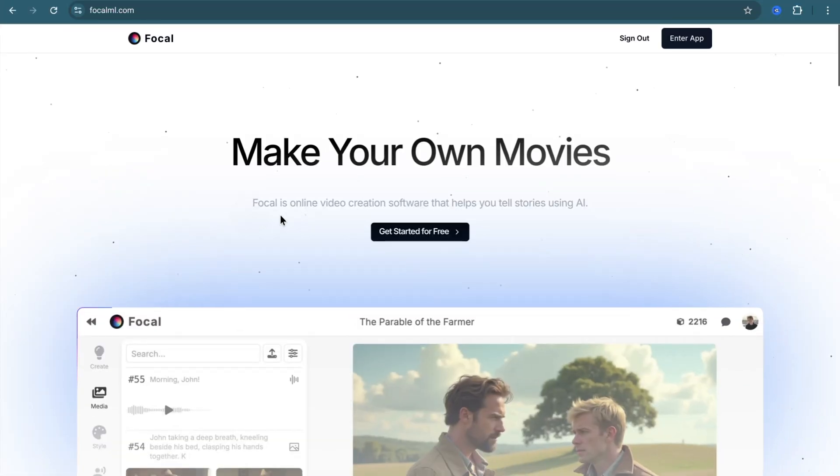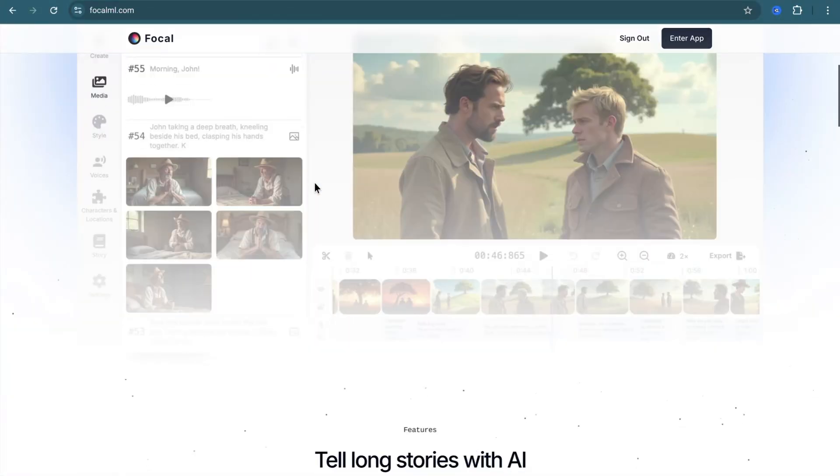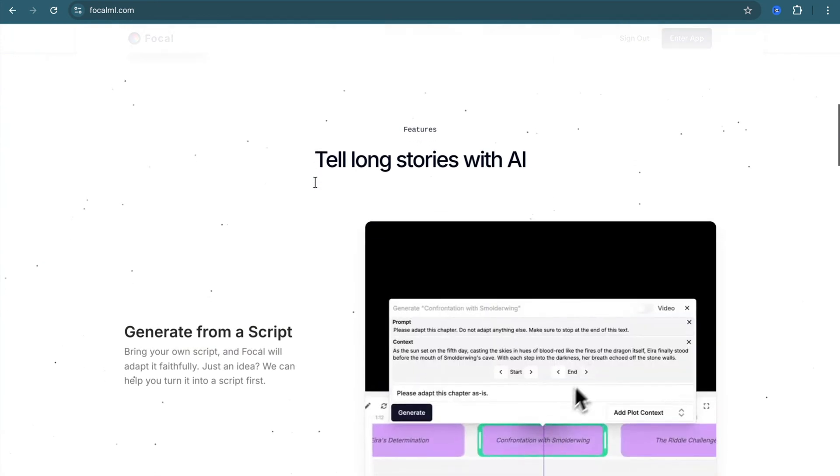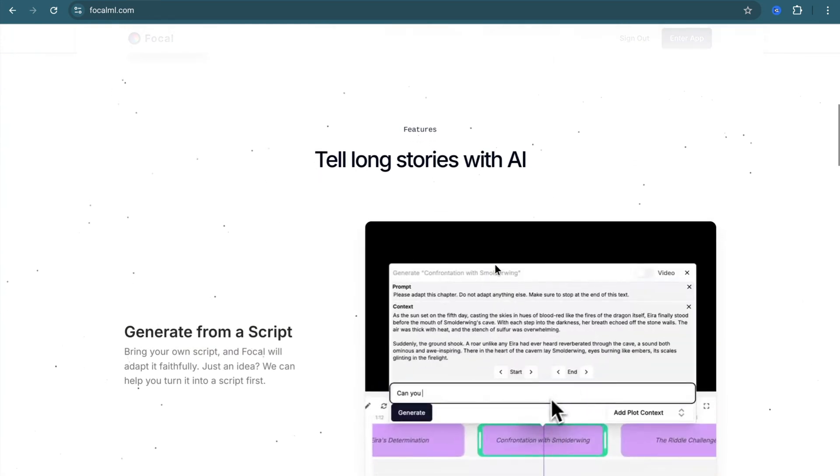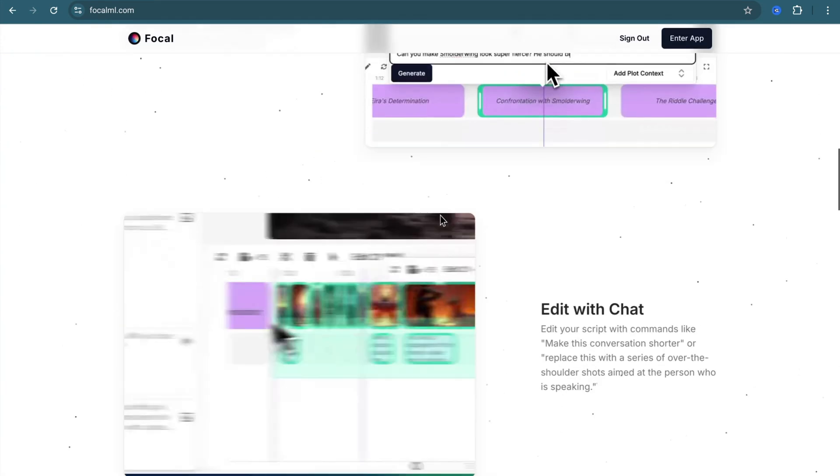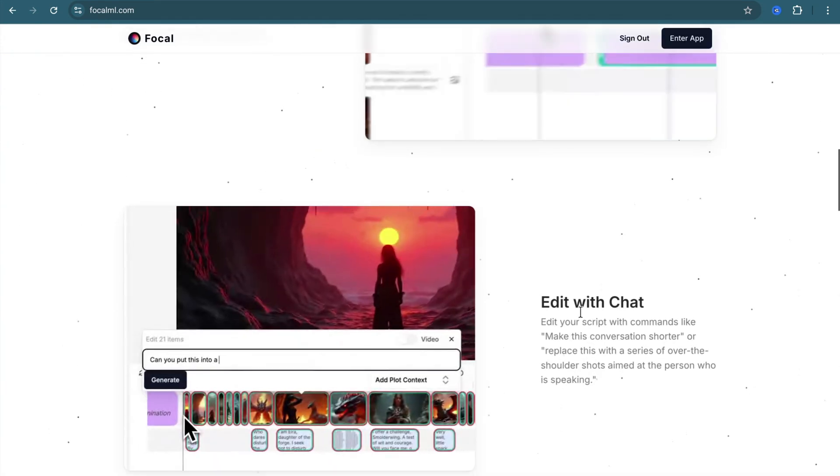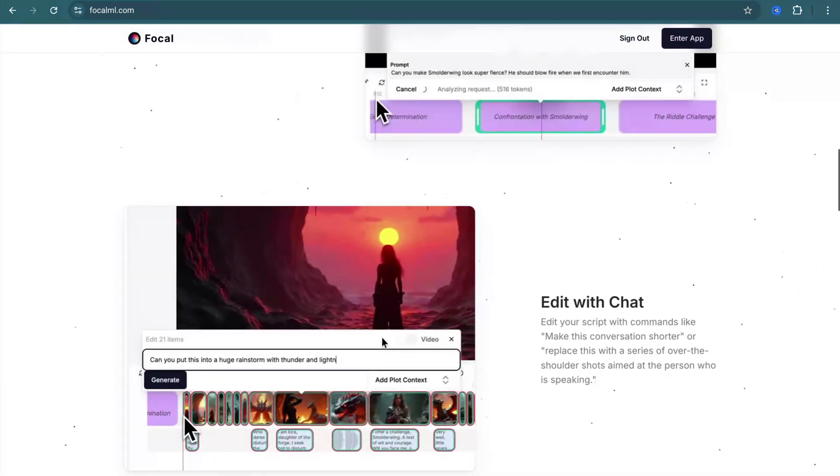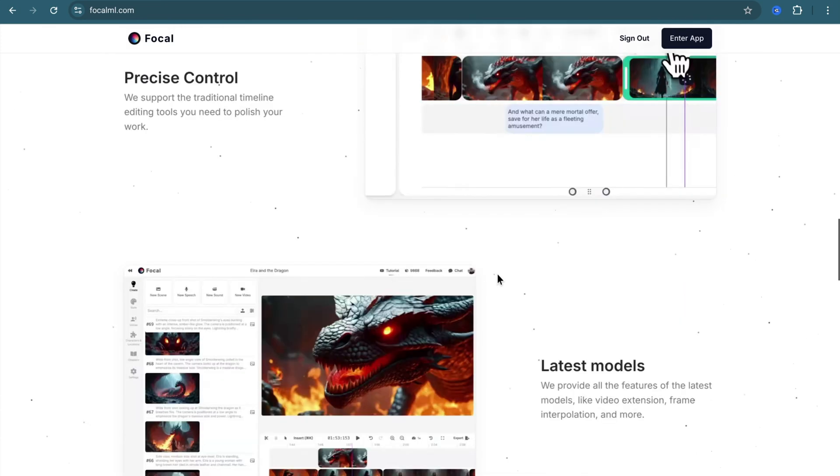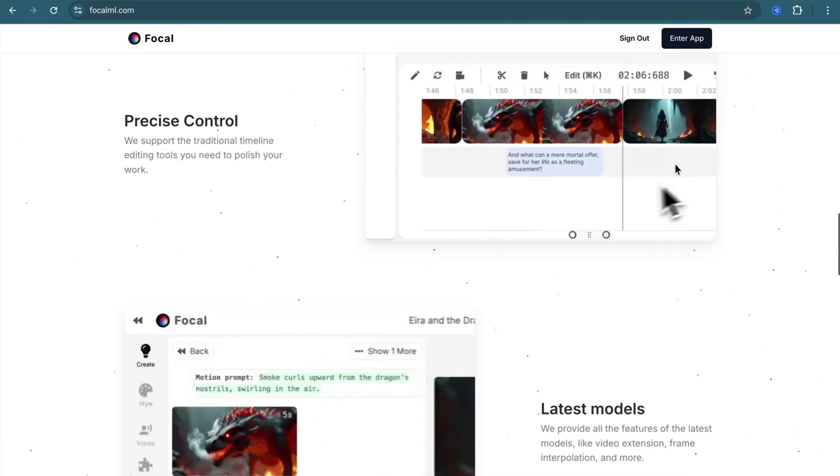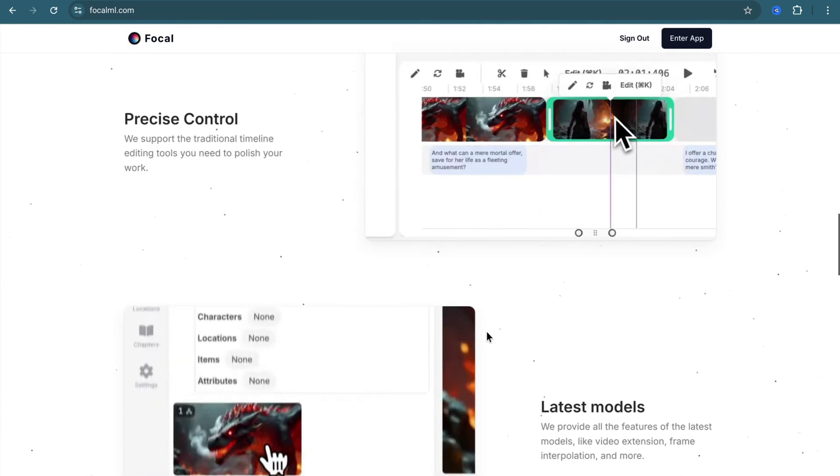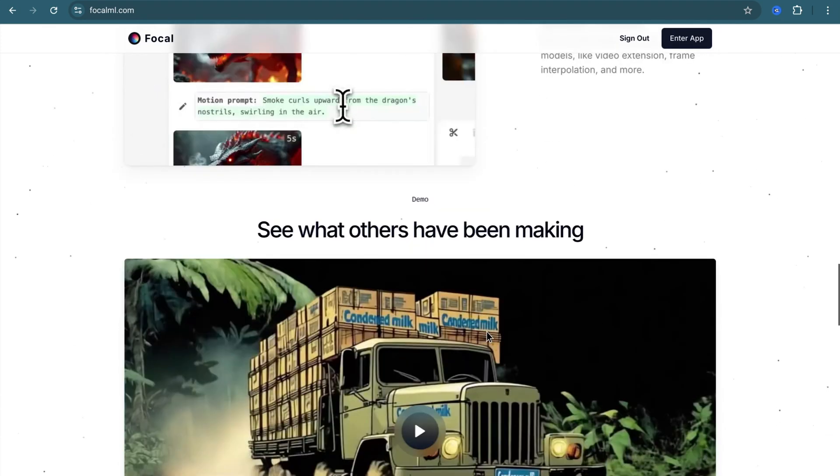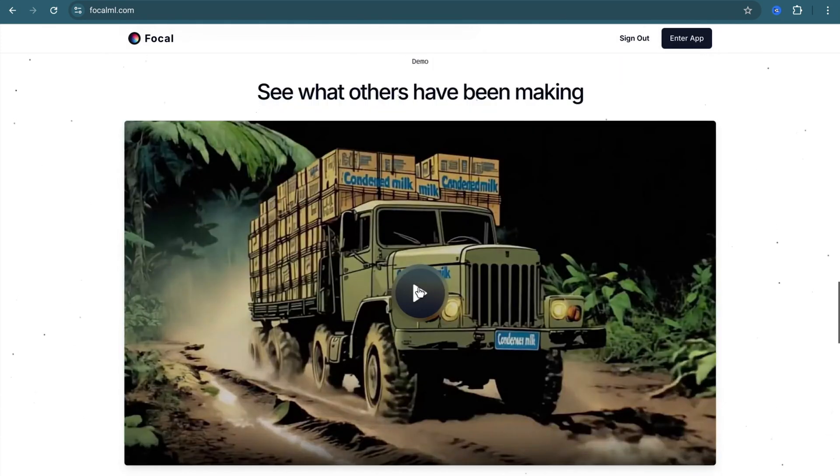Generating videos has never been easier thanks to FocalML. Now you can create your own videos, generate any sound or speech, edit them, and deploy them as you wish with just a few simple steps. Let's get started.